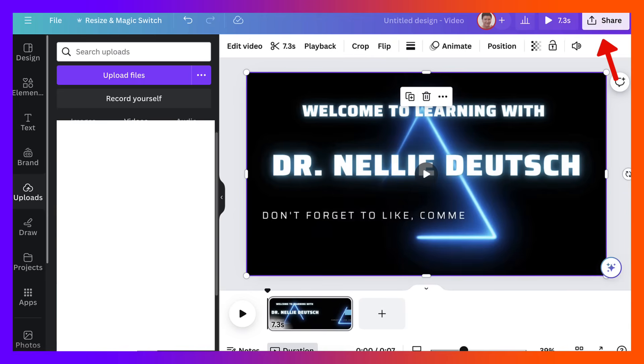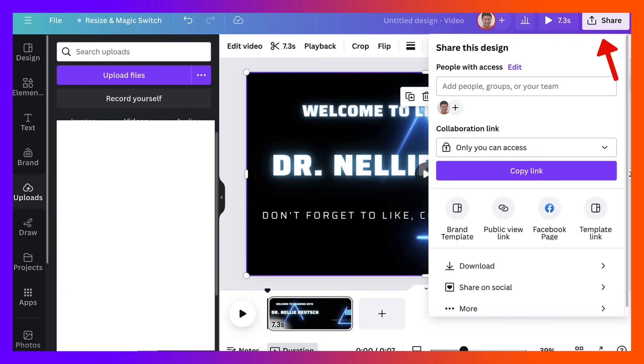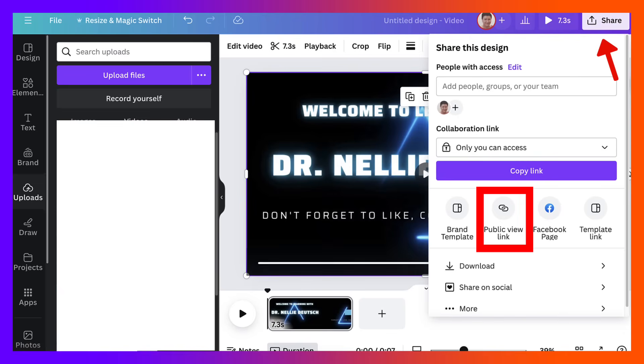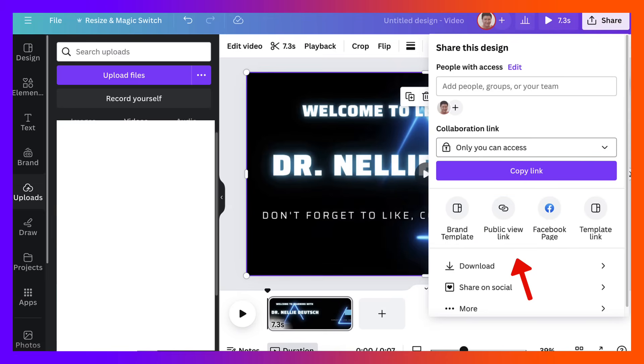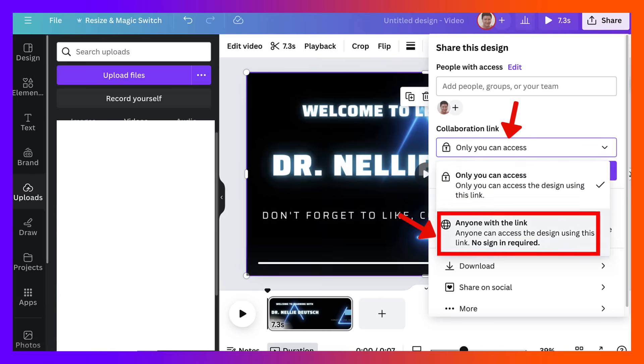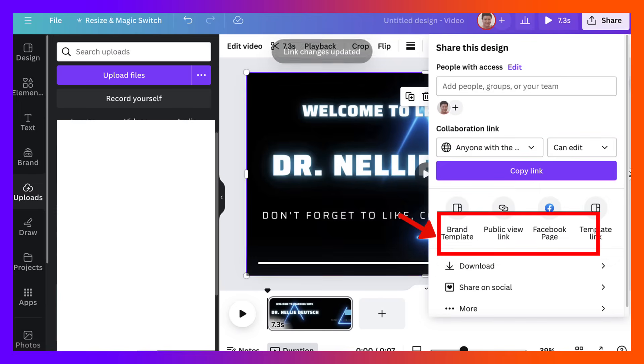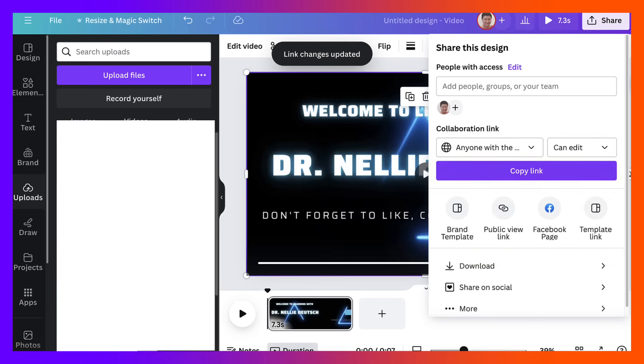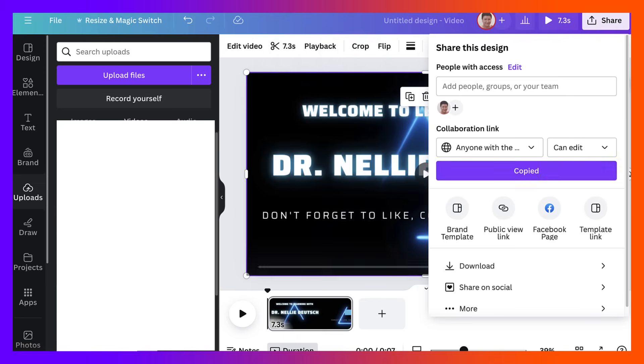So I've got my video and now I'm going to share it and make it public. So notice here is the public link. But right now we need to change the access. So now it's only you can access. I'm going to change that to anyone with the link. Click on that.